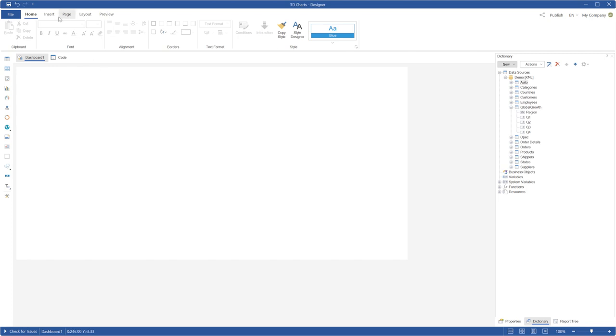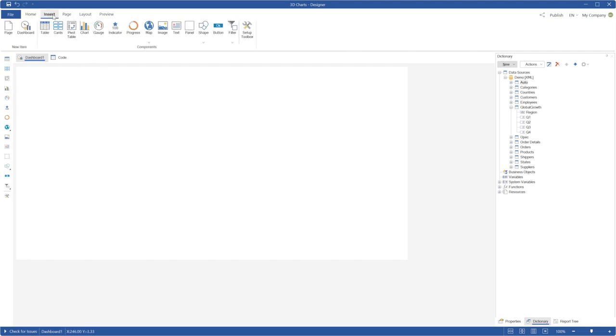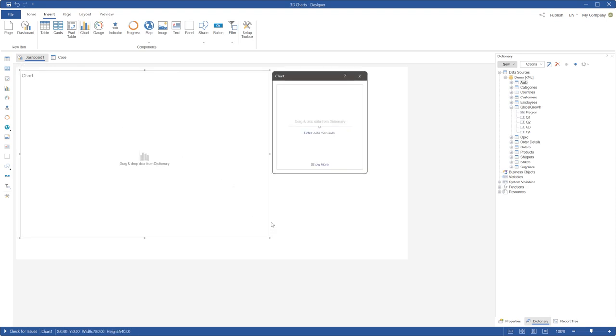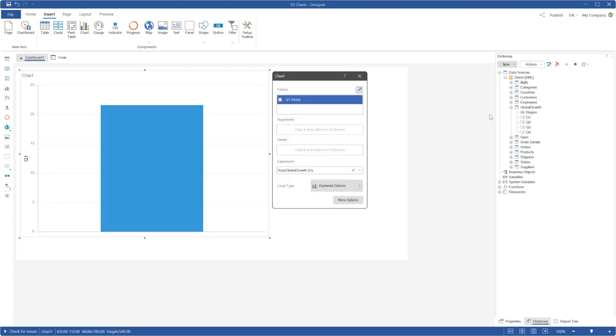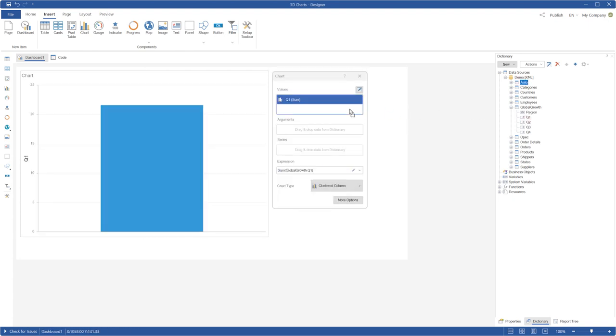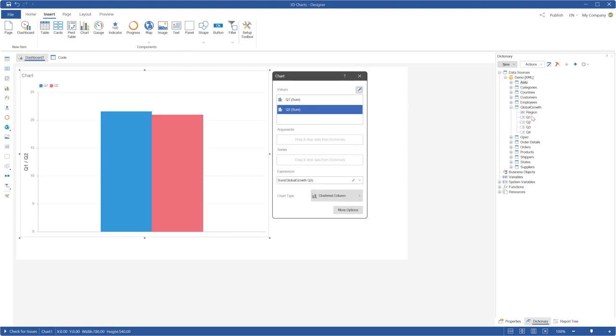Run Stimulsoft Designer and click the Insert tab. Select the chart element and put it on a dashboard canvas. Double-click and call the chart editor. Drag and drop the required data to the chart editor.